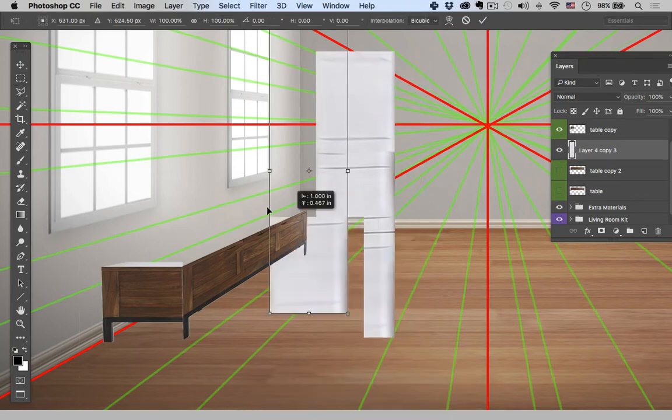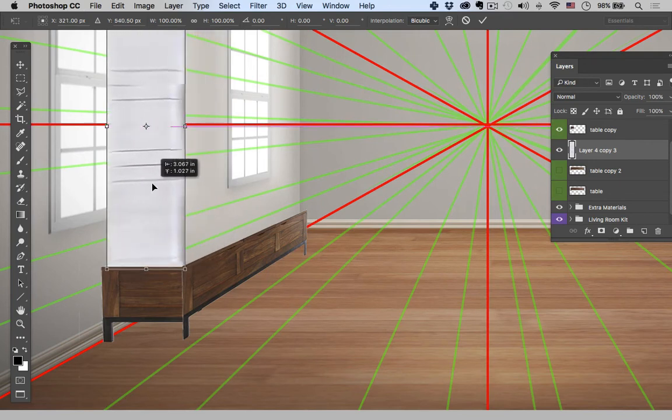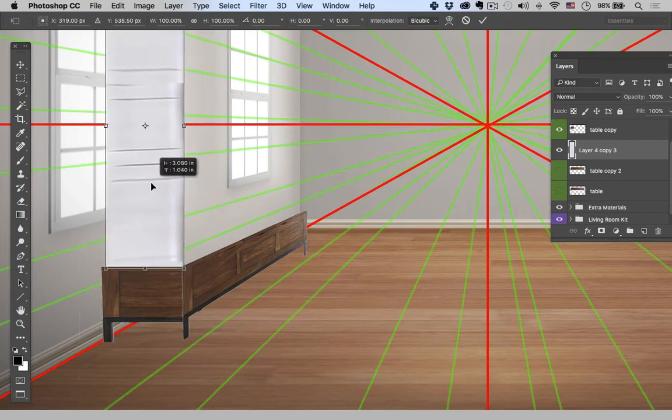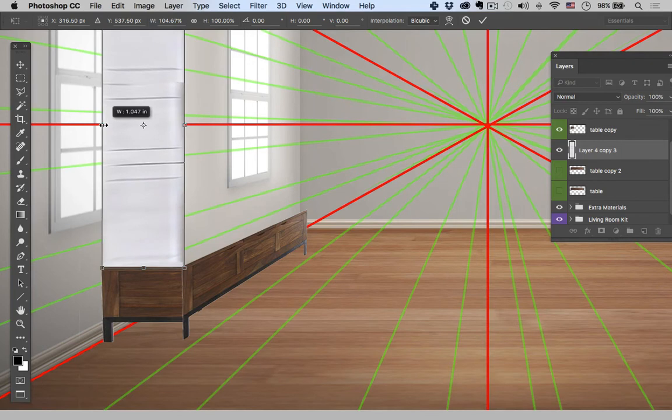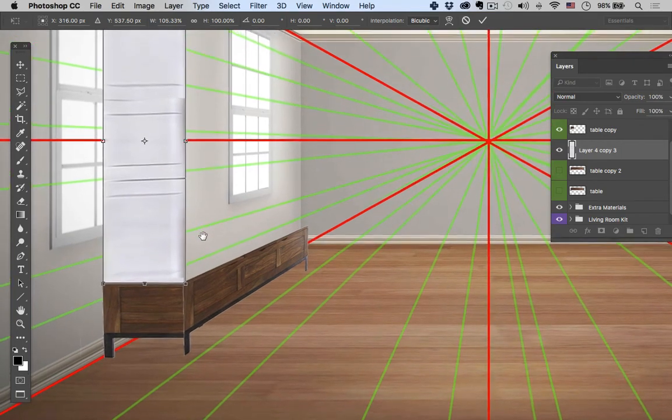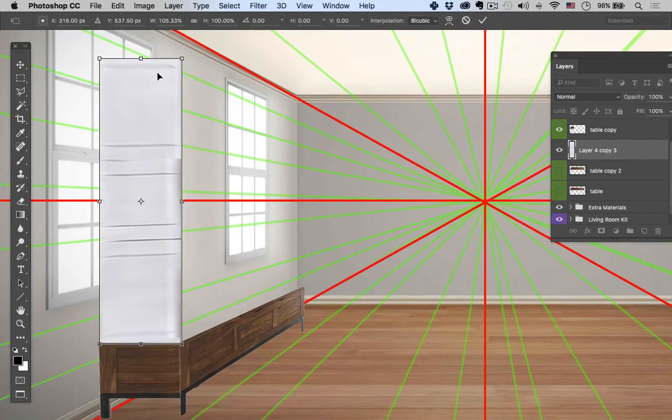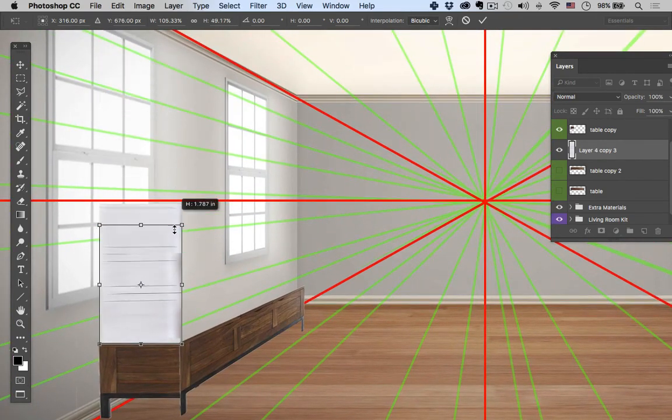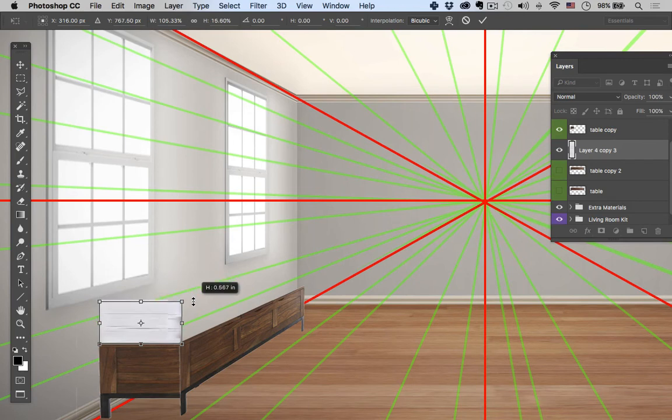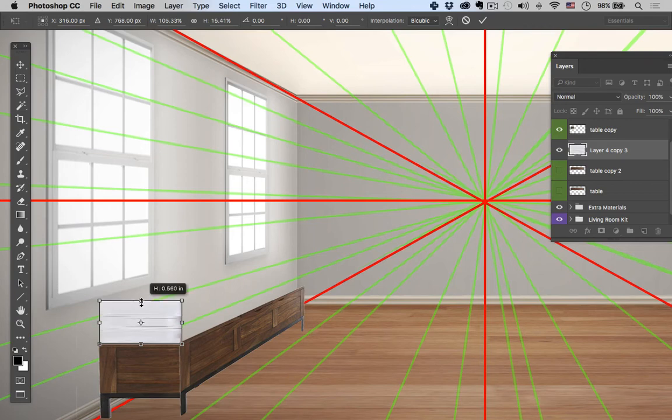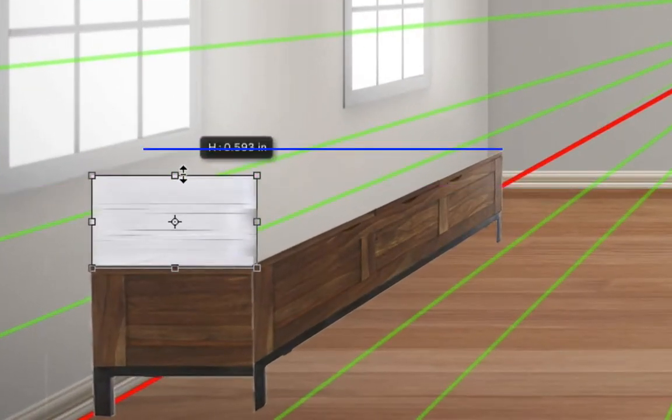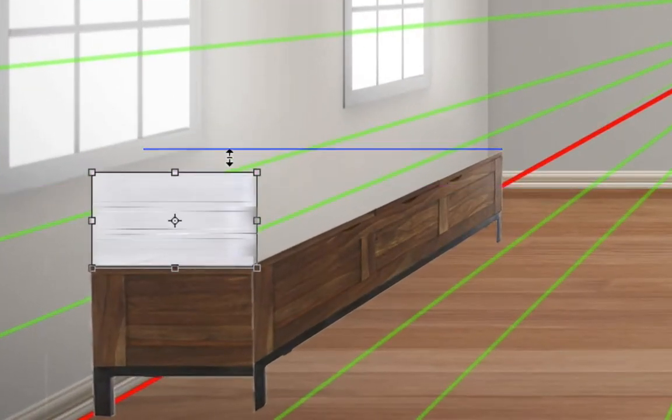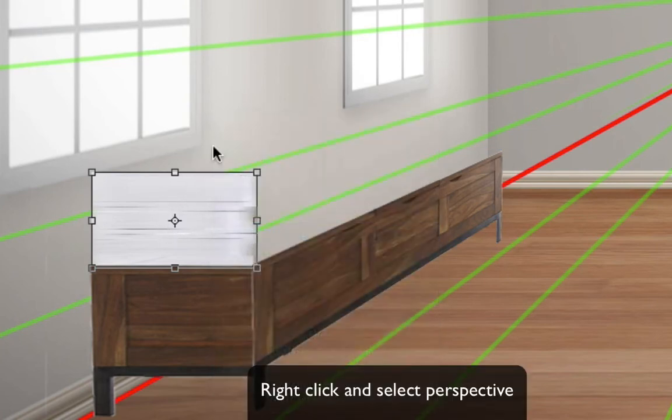I'm going to Command T again, the transform tool. I want to make sure that these edges are lining up. Let's pan up. Then I'm going to drag this all the way down to basically the same height as the back edge, give or take. And that's going to help me put this in perspective.